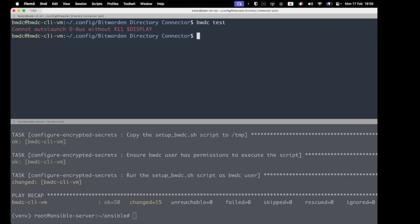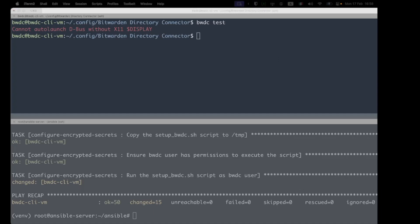We've got two options to fix this. We can either set the password in plain text or we can install and configure a keyring compatible with BWDC on this machine. We're going to go ahead and demonstrate the plain text option first.